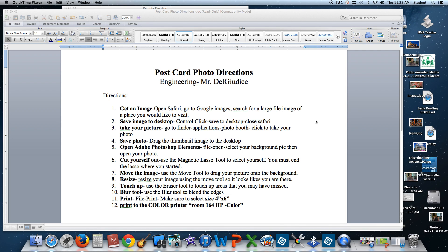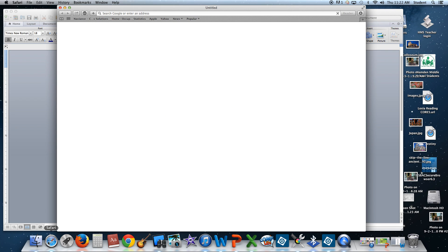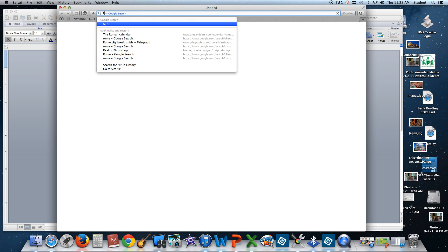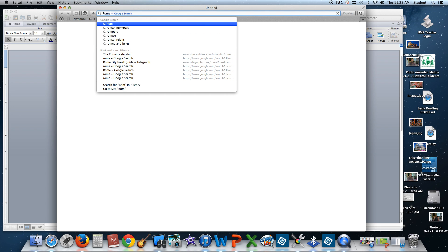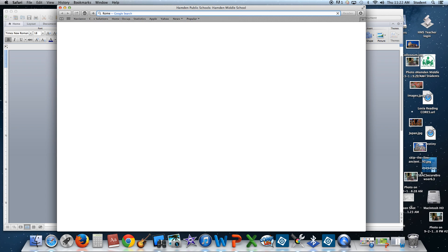We're going to start by getting an image. We're going to open Safari, go to Google Images, and find a large file of the place you want to visit. In the top menu bar, I'm going to type Rome as an example.